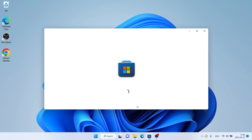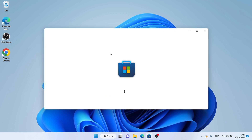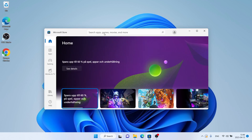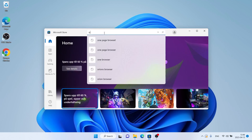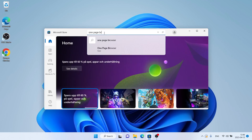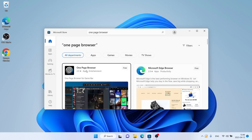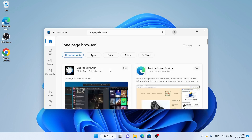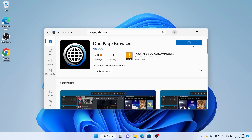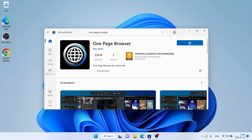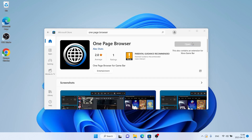Then search for One Page Browser. As you can see, this is One Page Browser — open it and click Get. Now it's downloading. Downloading finished, installation complete — click Open.